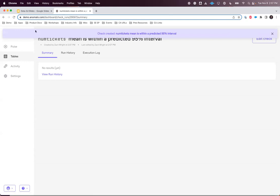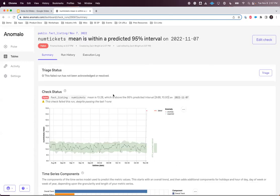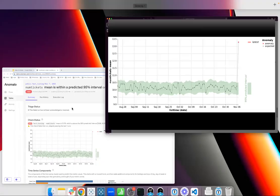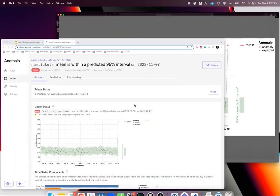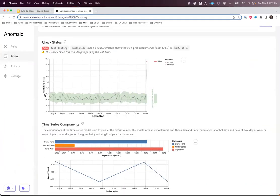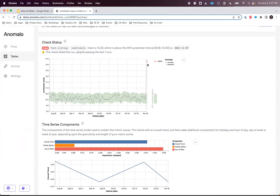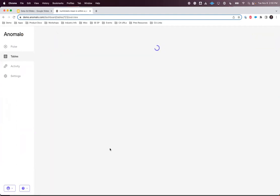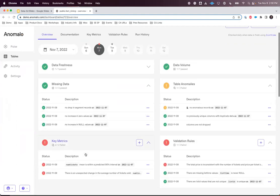This should have finished pretty quickly. I just got an alert in Slack — Anomalo caught an anomaly and alerted me proactively. I can take a look at this in Anomalo. Here I can see that the average number of tickets is generally around 10, and then shot up to over 13. So where key metrics are things we'd measure over time, validation rules are about every single value within a column — we're getting very granular here.